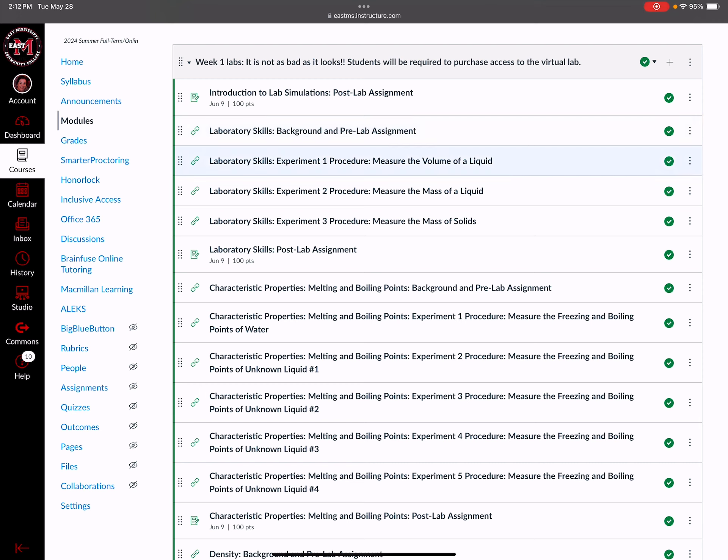When you get to the post lab, this part you can only work one time. The rest of it - the background, the pre-lab, and the procedures - you can work through multiple times. Like if you do experiment three twice, you should have the same numbers on both trials. I recommend sometimes working them twice because it's easy to make mistakes - maybe you forget to tare the balance to zero it out, and so your mass that you write down is wrong. So sometimes it's a good idea to work through them twice to be sure you've recorded the correct numbers.